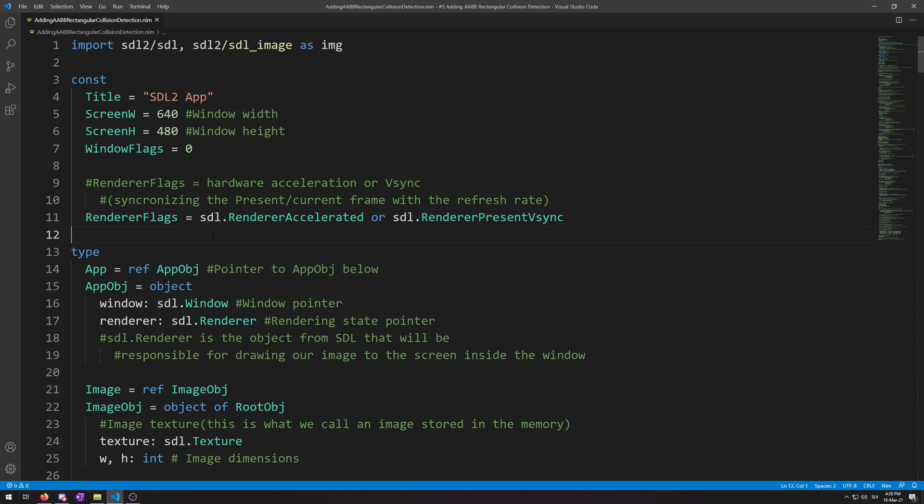First off, what is AABB? AABB is a form of collision detection. This collision detection works by comparing the sides of rectangle 1 to the sides of rectangle 2 to determine if they are overlapping. If these two rectangles are overlapping, that means that we have a collision.